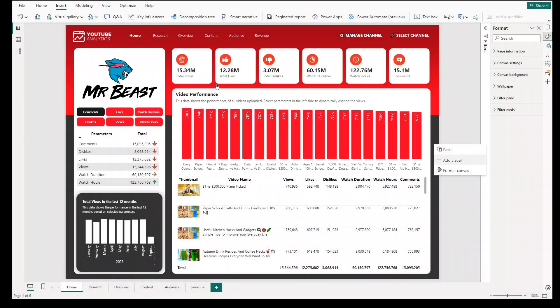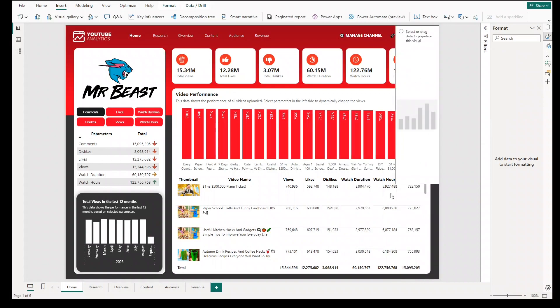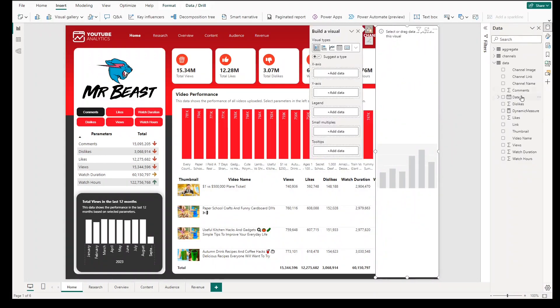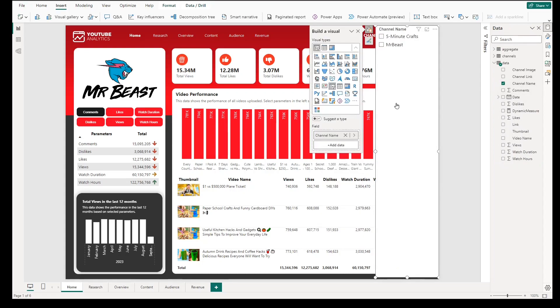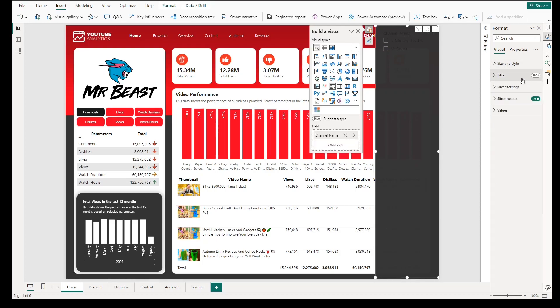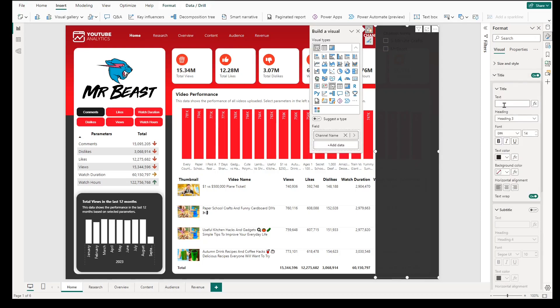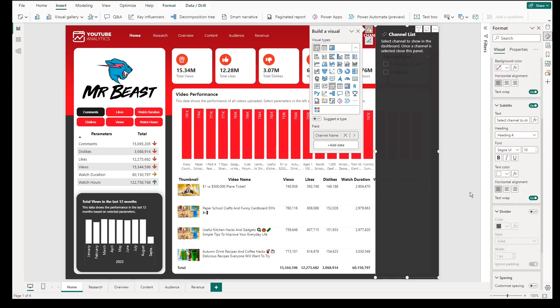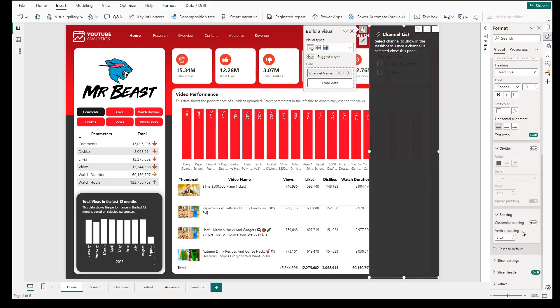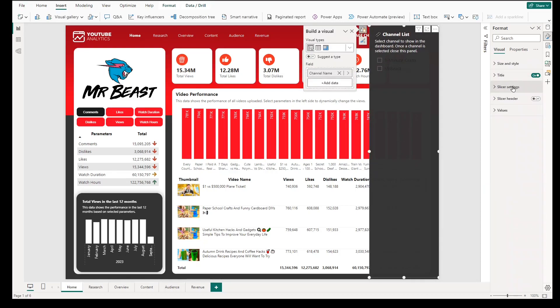In this part, we will add our slicers for channels to dynamically change the selected channel in the dashboard. Click add visual, then add slicer visuals, select the data for list of channels, go to background and select dark gray color and put transparency color to 2%. Then put padding to under 20 pixels. Add title and subtitle accordingly to give users information about the purpose of the slicers. Make sure that your font color is white or any light color to ensure it is readable in a dark background.